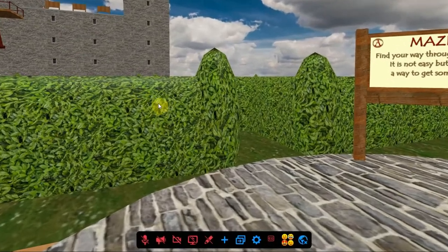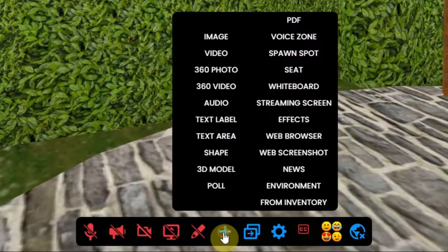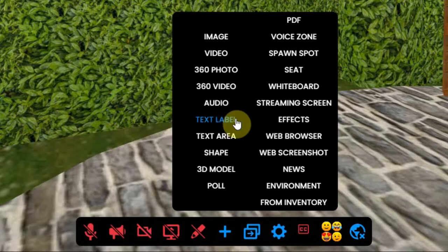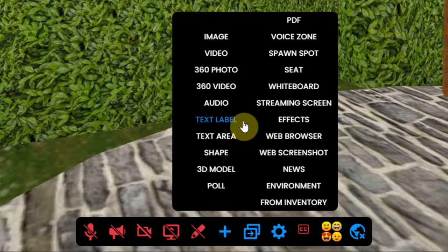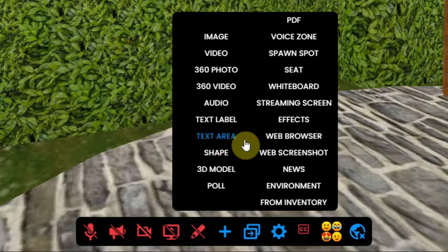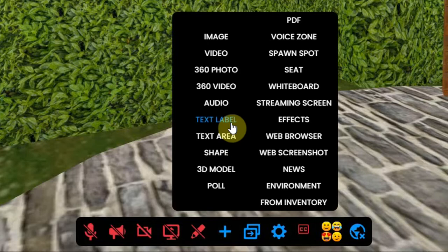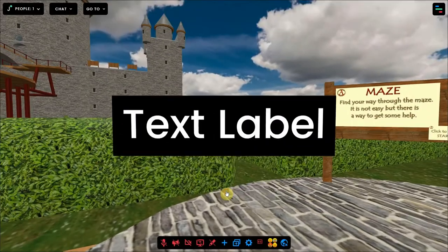To add a text label, you have to click on the blue plus at the bottom of your screen and select text label. You can only use this for a single line of text. If you want more lines, you have to use the text area tool, which we explain in another video.